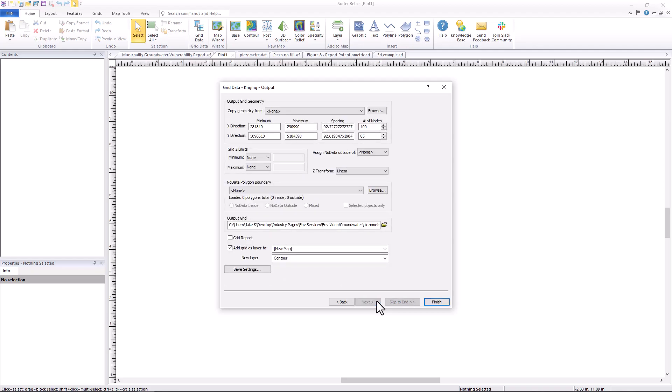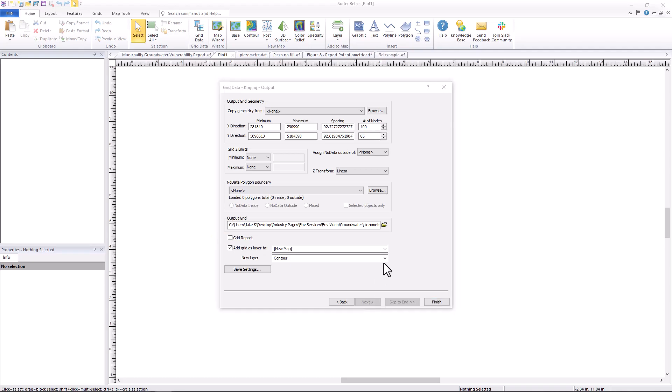In the final output window, we can preview the extent of our grid as well as choose to generate a grid report which will automatically create a descriptive statistics report of your input data, including your Z value. From this grid of data, we can choose to generate one of eight different layer types including a contour, 3D surface, or a peaks and depressions map.